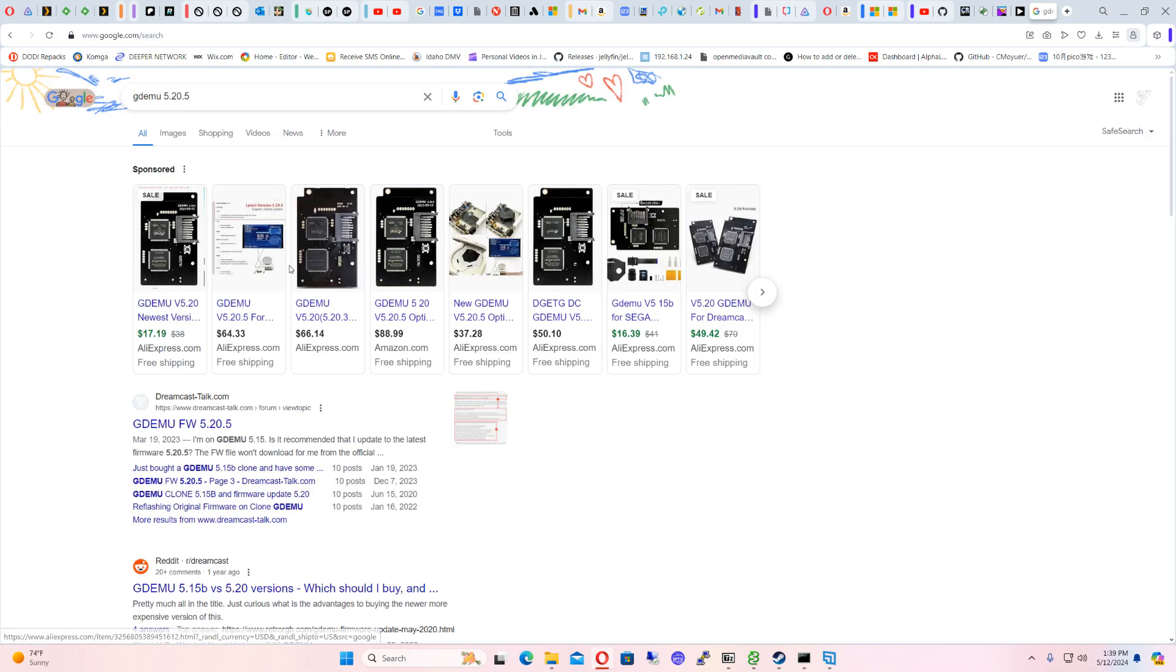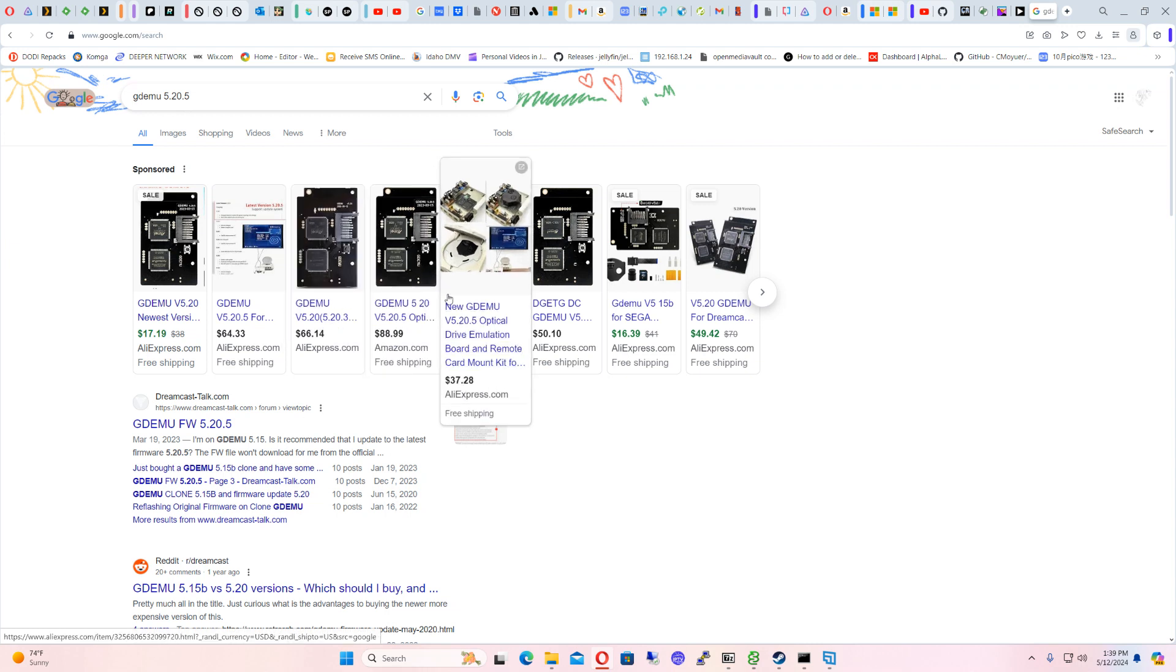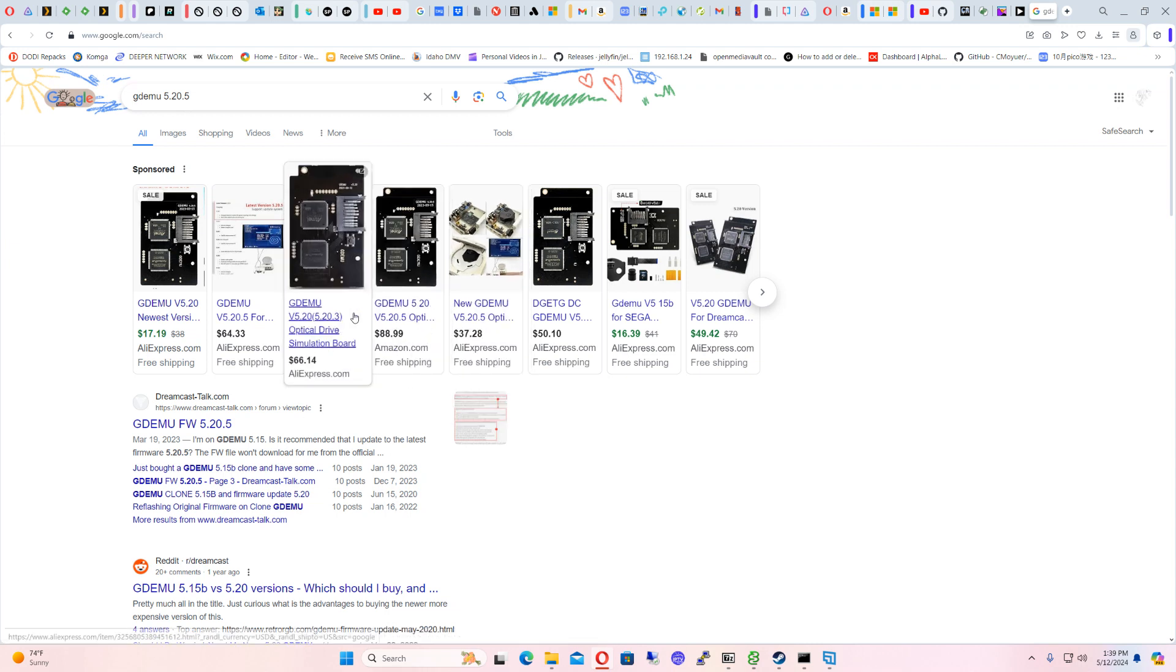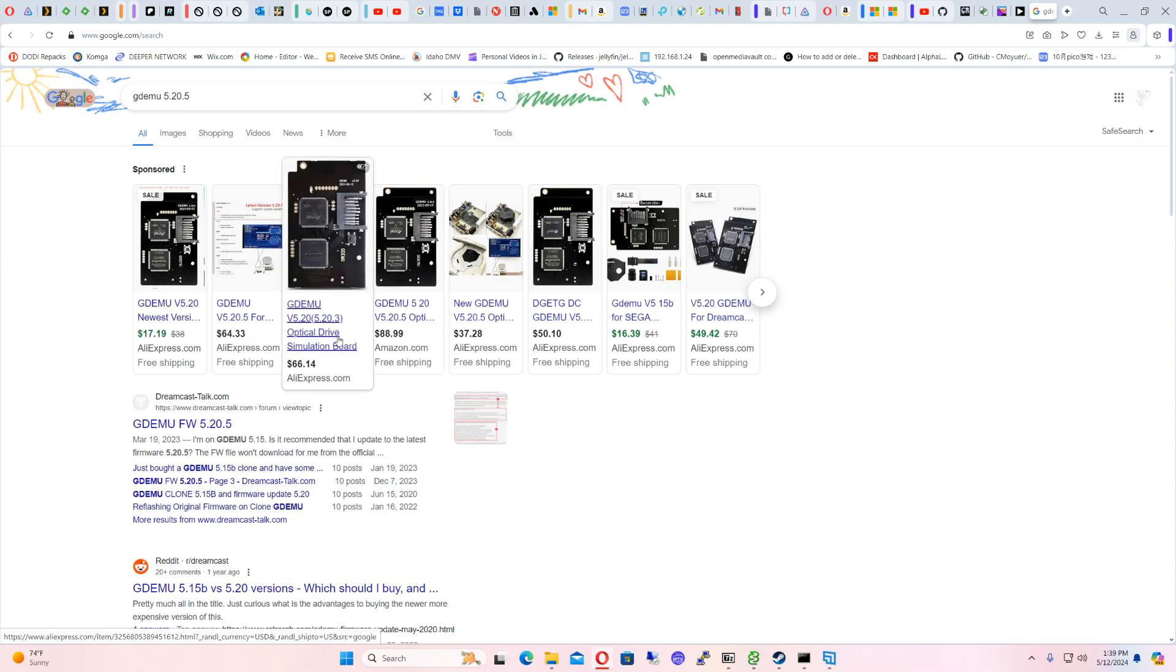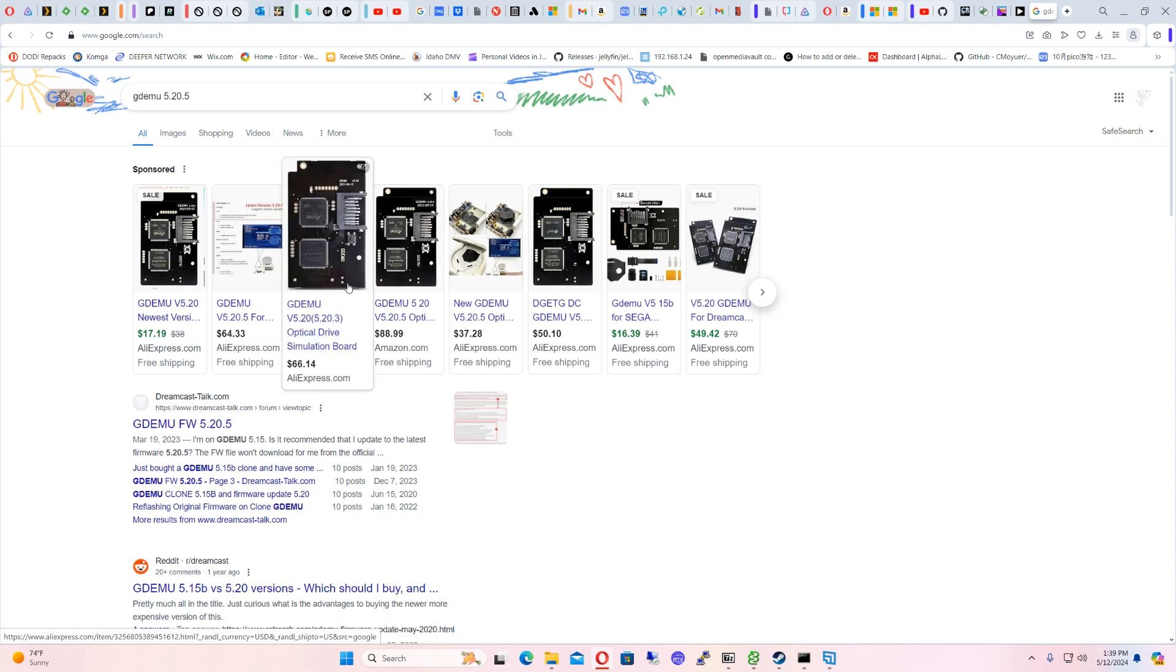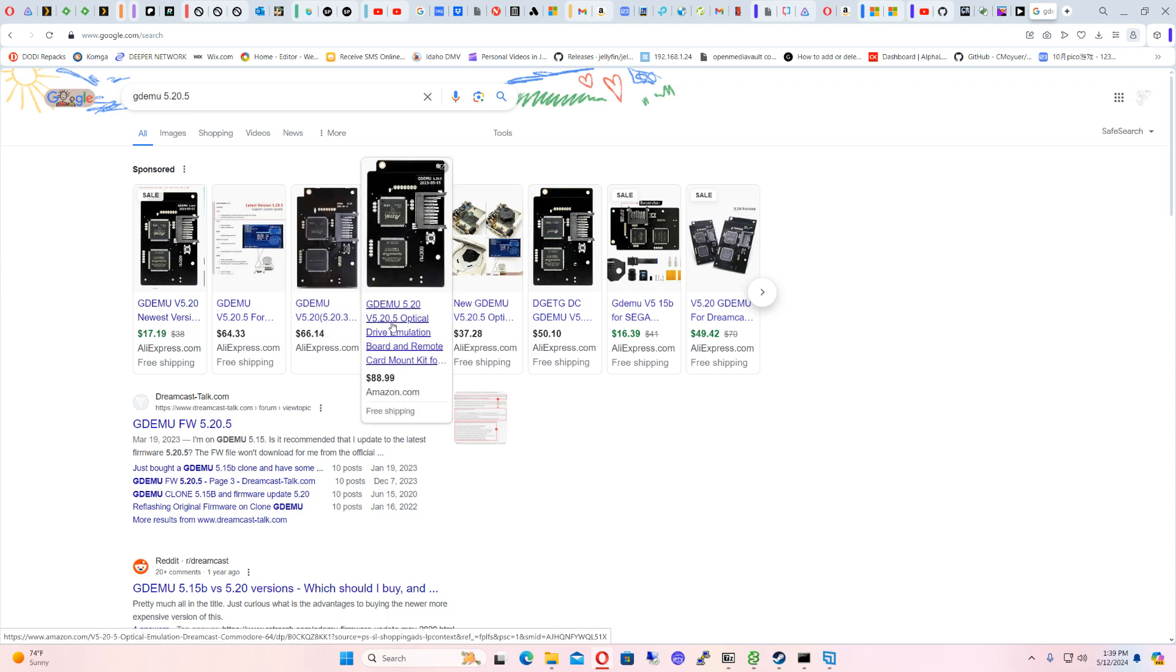But yeah, I'm getting this for my Dreamcast. And so I needed a SD card that would actually be formatted correctly. So I need it, you know, FAT32.